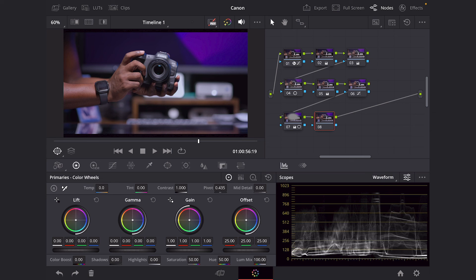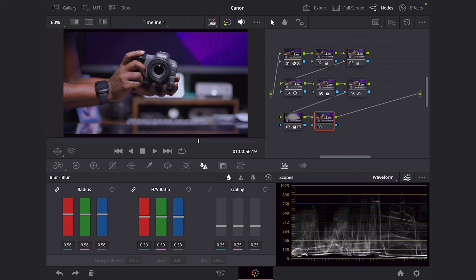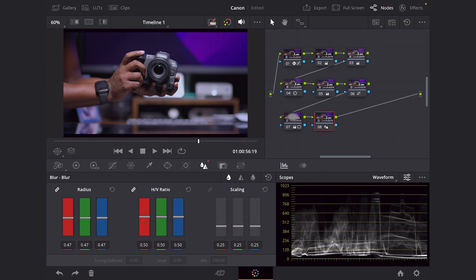Now, what some people also like to do is kind of sharpen their image too. I'm not the biggest fan of that, but if you wanted to, you're going to go into your blur and then you're going to bring the radius actually down to sharpen it. I never like going past -0.47 because it kind of makes it look a little too digital. But if that's what you guys wanted to do, go ahead. That's how you get the sharpening. And that's it.